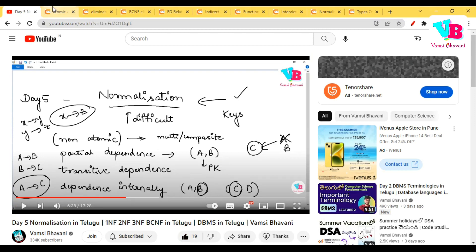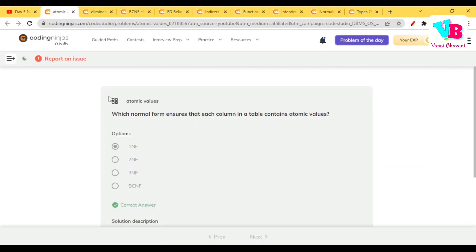Question number 1, which normal form ensures that each column in a table contains atomic values? Ain'ti? Yes, it is first normal form.